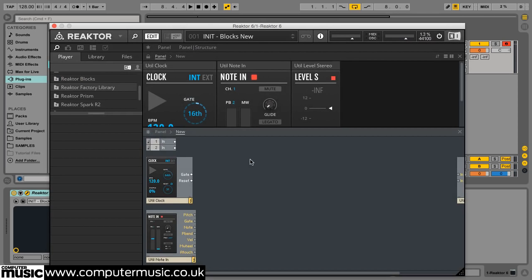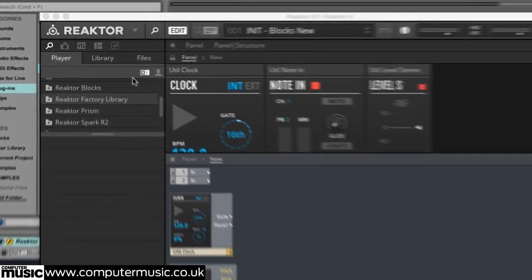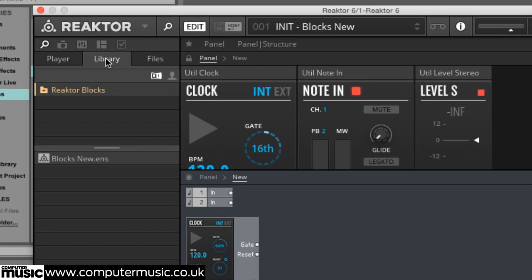Click Edit again to reactivate editing. If the Reactor blocks folder isn't open in the browser, click it, then click the Bento box folder to open that too.